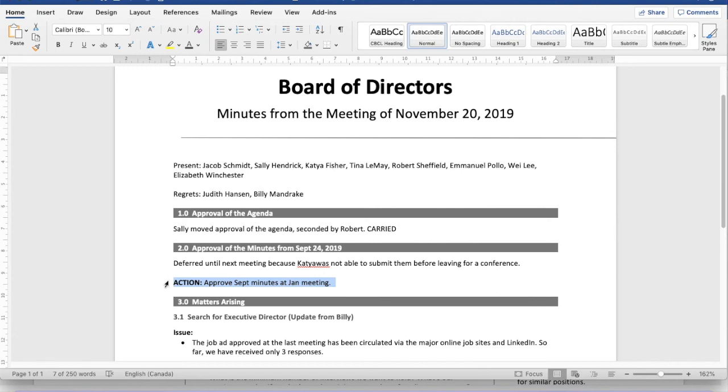and also super easy to pick out those action points and keep the action moving for whatever organization you're working with.